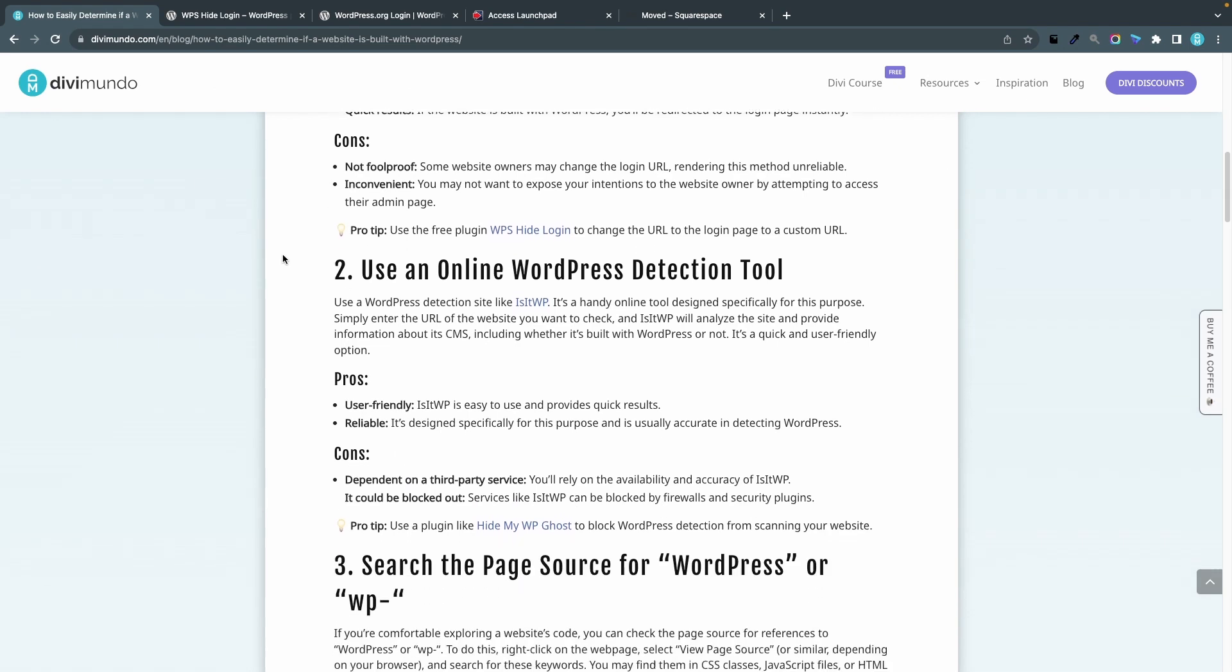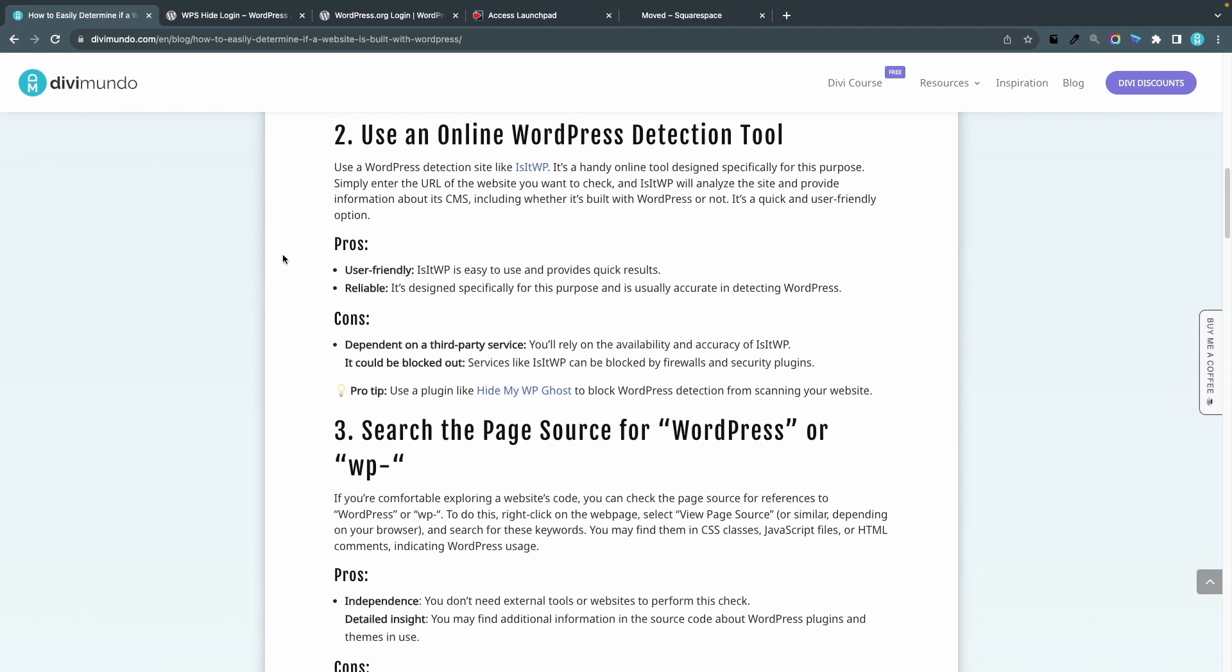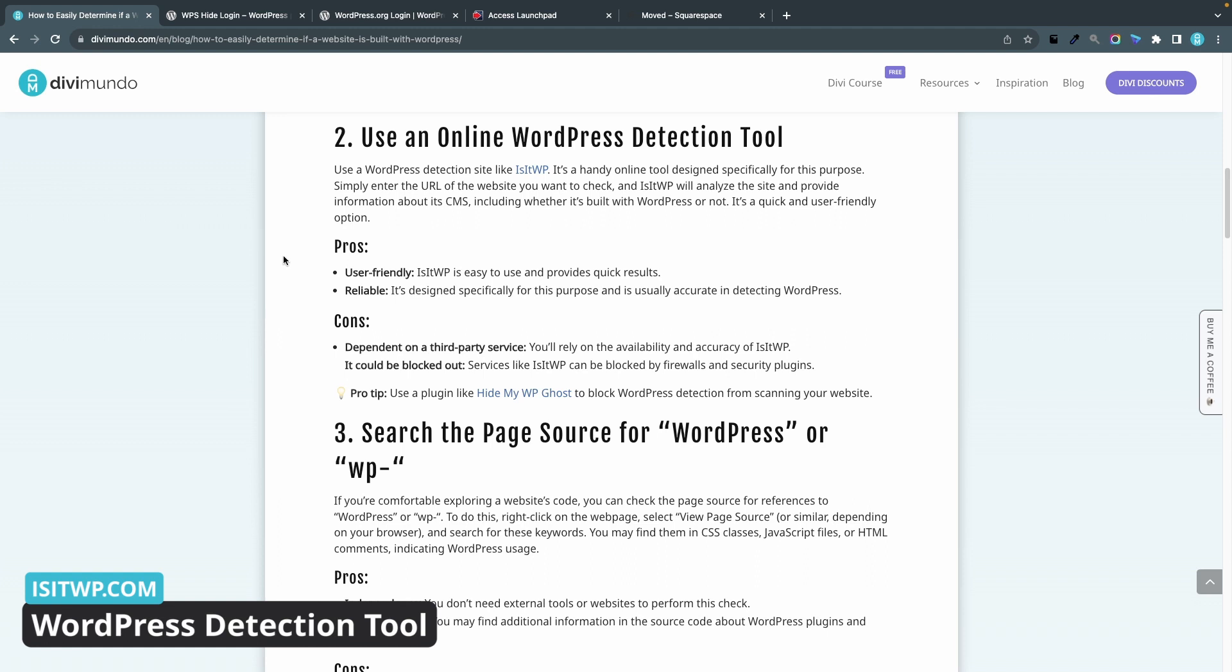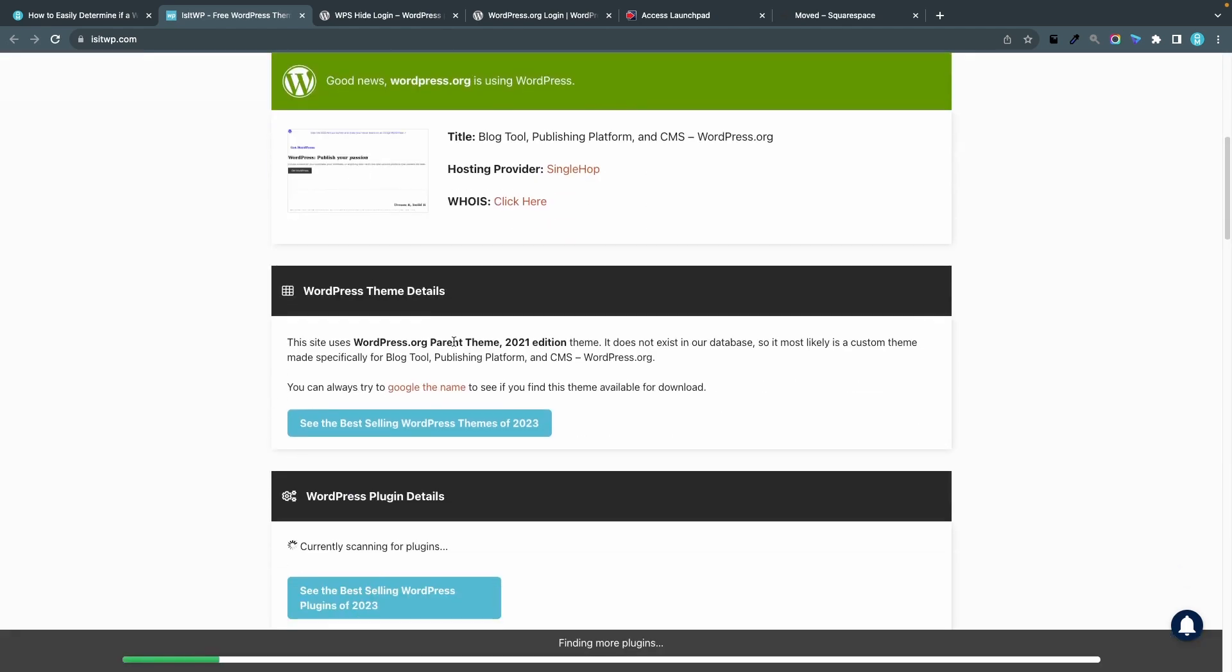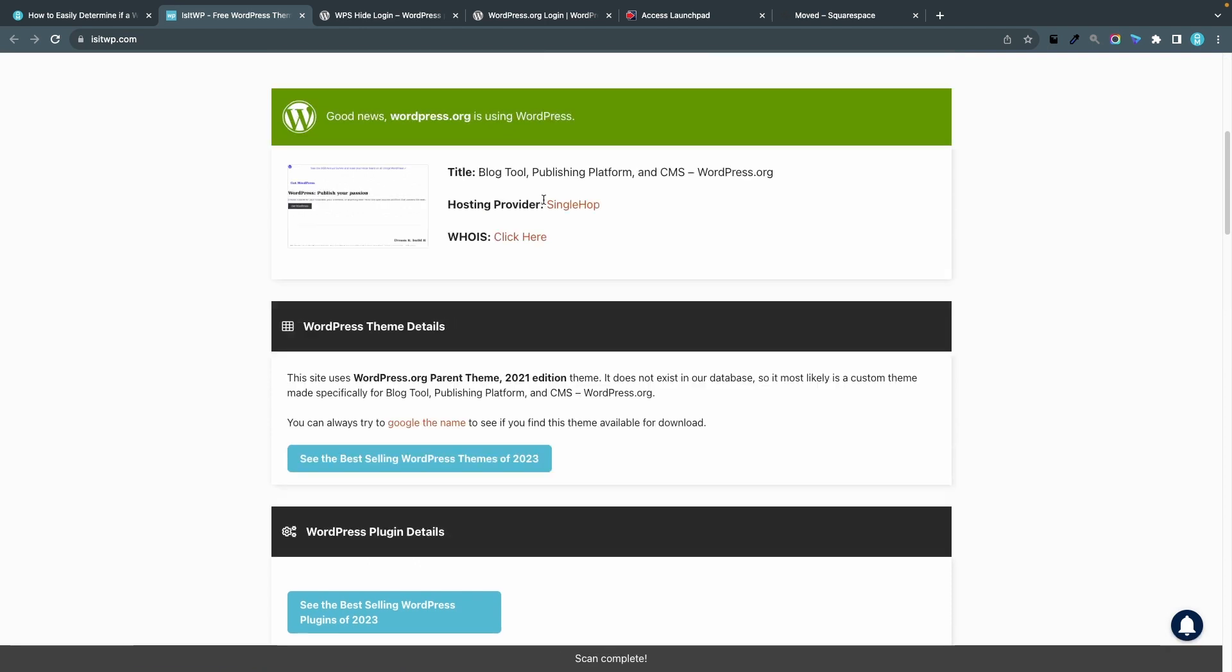Now let's try the second method and that's using an online WordPress detection tool. There are plenty of sites where you can just submit a URL and get a quick answer if the website is built with WordPress or not. My favorite online detection tool is isitwp.com. Let's head over there and here you can just enter the website URL that you want to test. I'll start with wordpress.org. Within a second I can see good news, wordpress.org is using WordPress. We can also see the hosting provider and what theme this website is using.